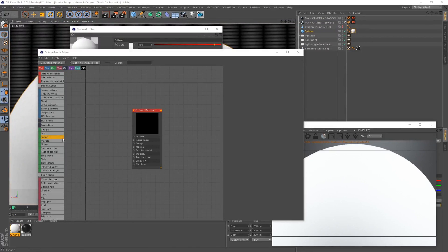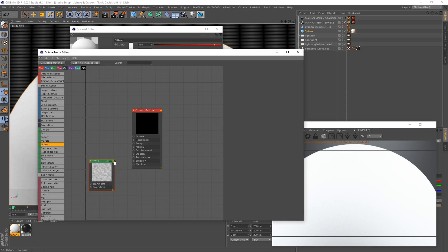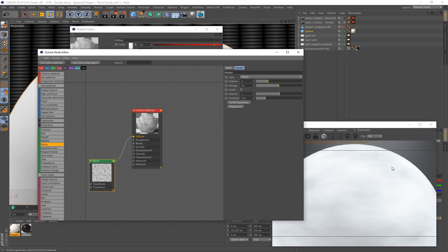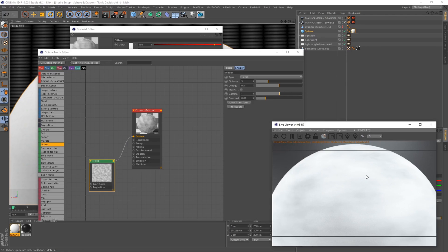It's time to create our diffuse texture. On the left-hand side, pay attention to everything that's green — these are all called generators, and generators will generate different patterns and effects for your material. We're going to be using the noise generator and I'm going to connect this to my diffuse. You can see in the live viewer that this noise is present on our sphere.